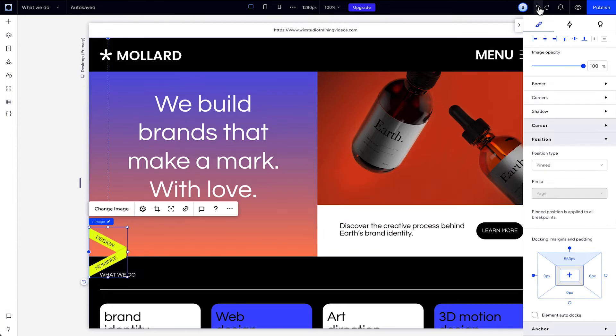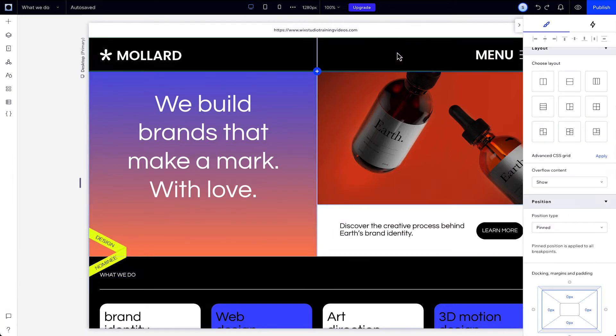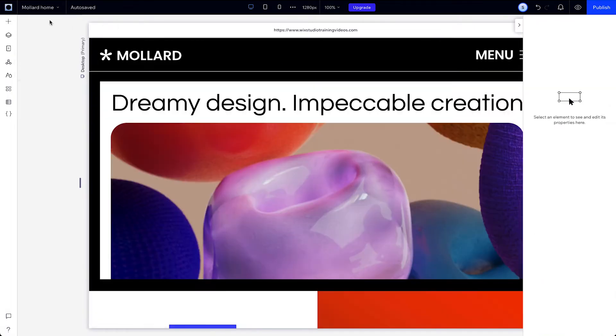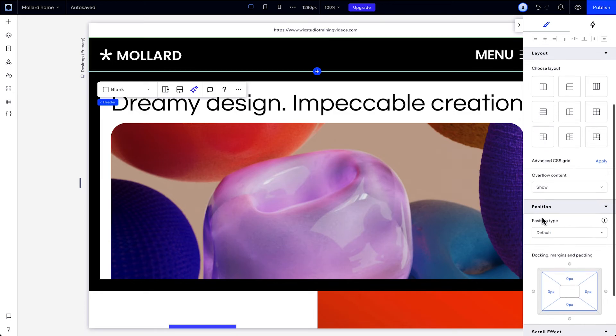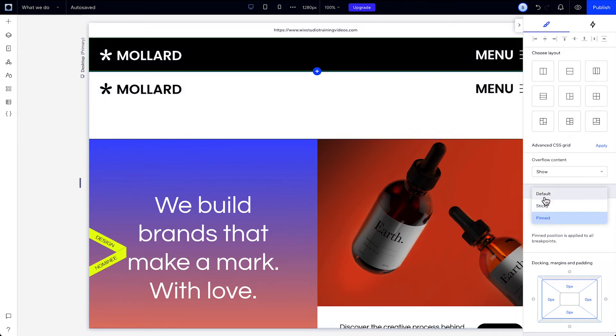But if you set a global section as pinned, it won't be saved on the global section. That means you can set a different position type for that global section on each page that it appears. And if you pinned your default header or footer and want to add a new section as a global header, you need to remove the pin on your default header first.